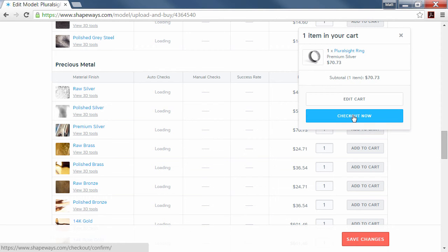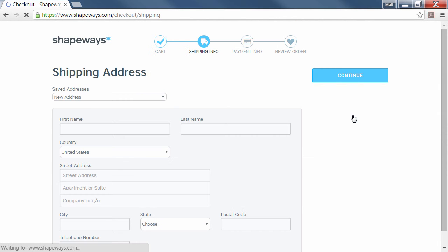We can hit checkout now. Fill out all your billing information and submit the final order.